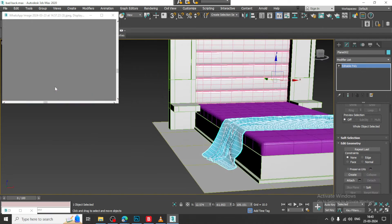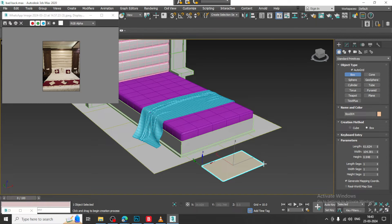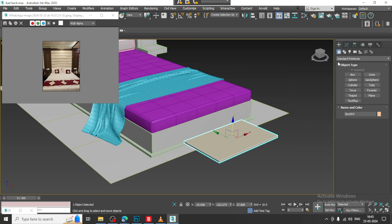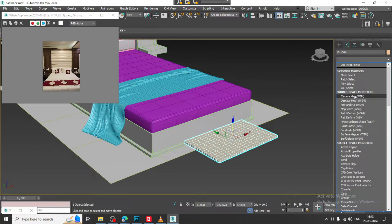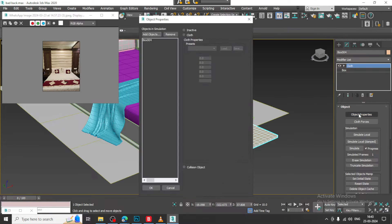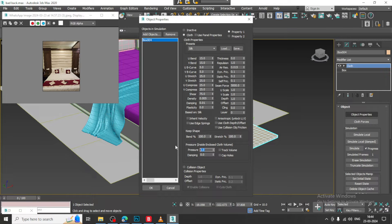As you can see now, this is on this level. Select the box again for the pillow, slightly just shuffle this up and let us give a cloth modifier, give object properties. Select this, let us give a cloth and let us give the pressure over here as 20. Let us give some pressure. Now, let us click ok.